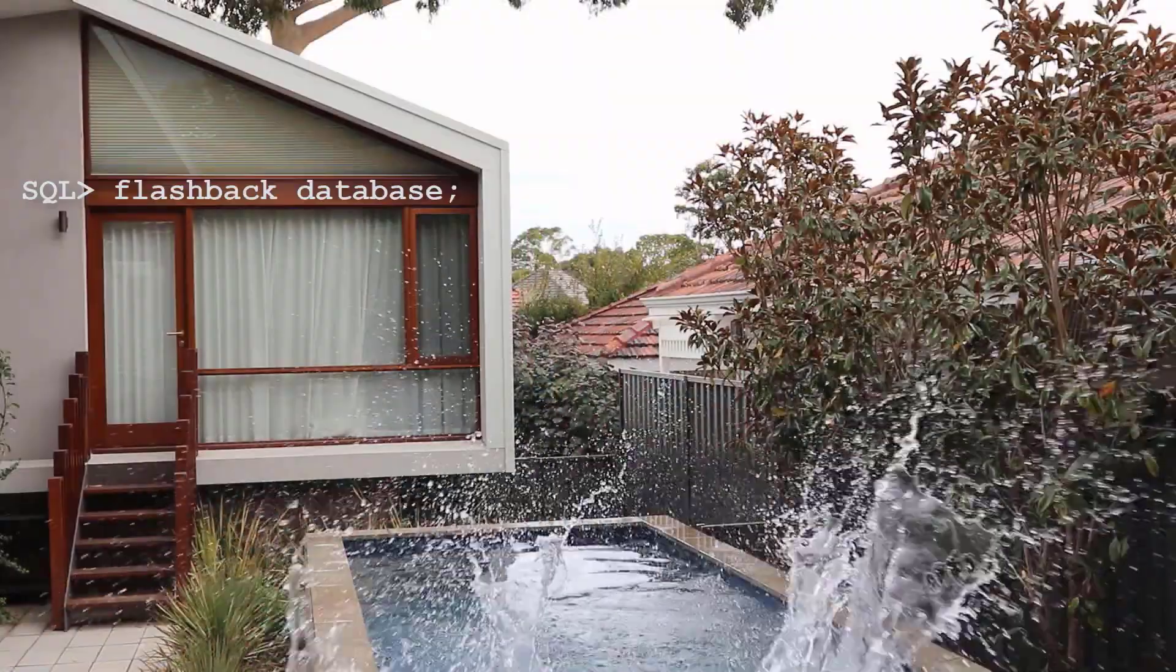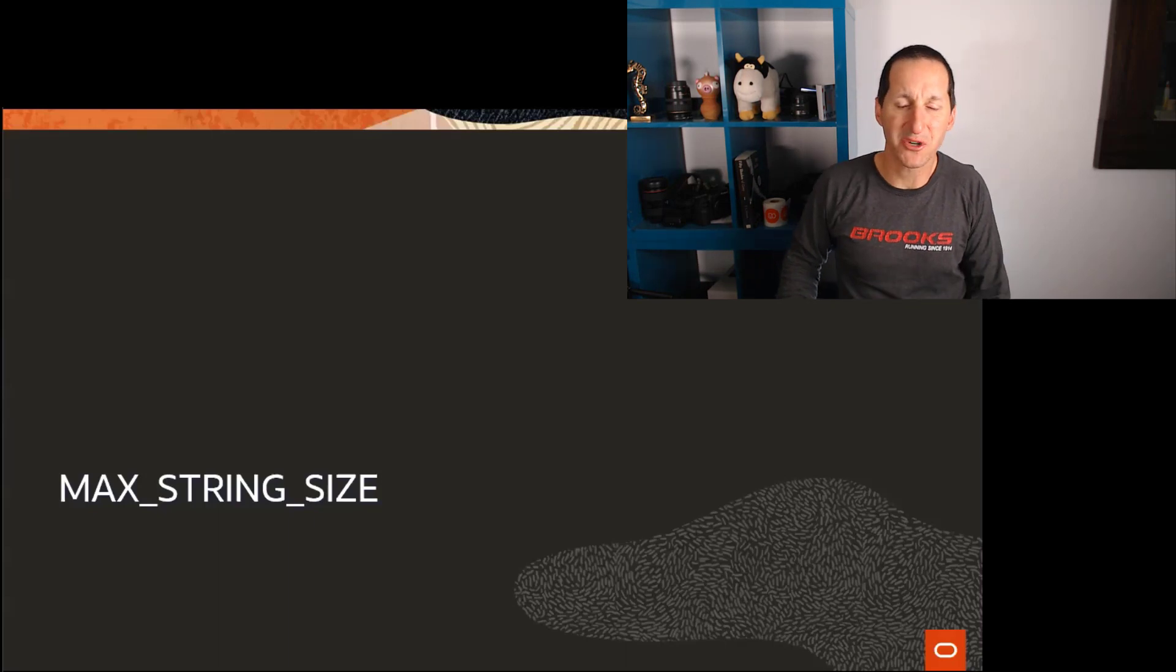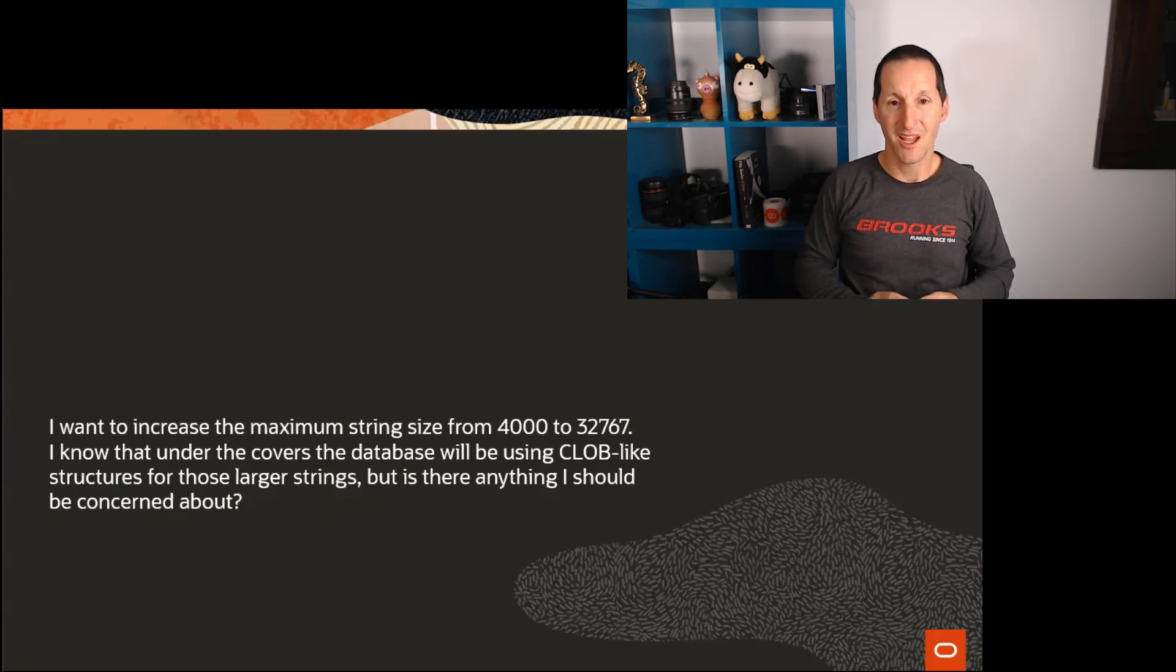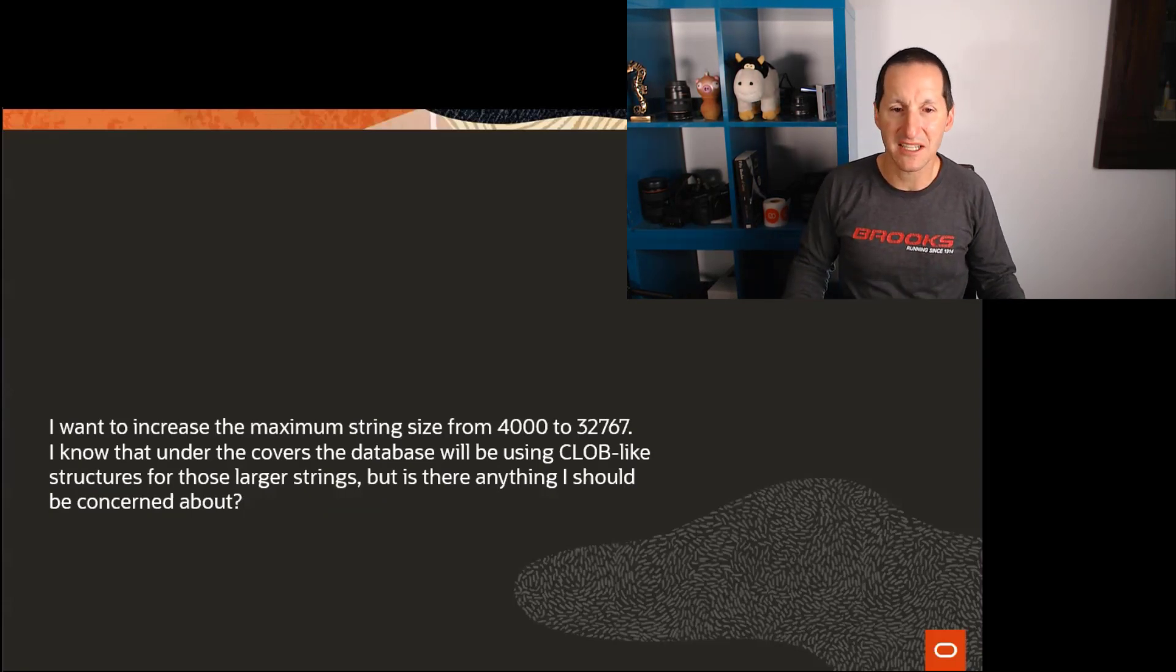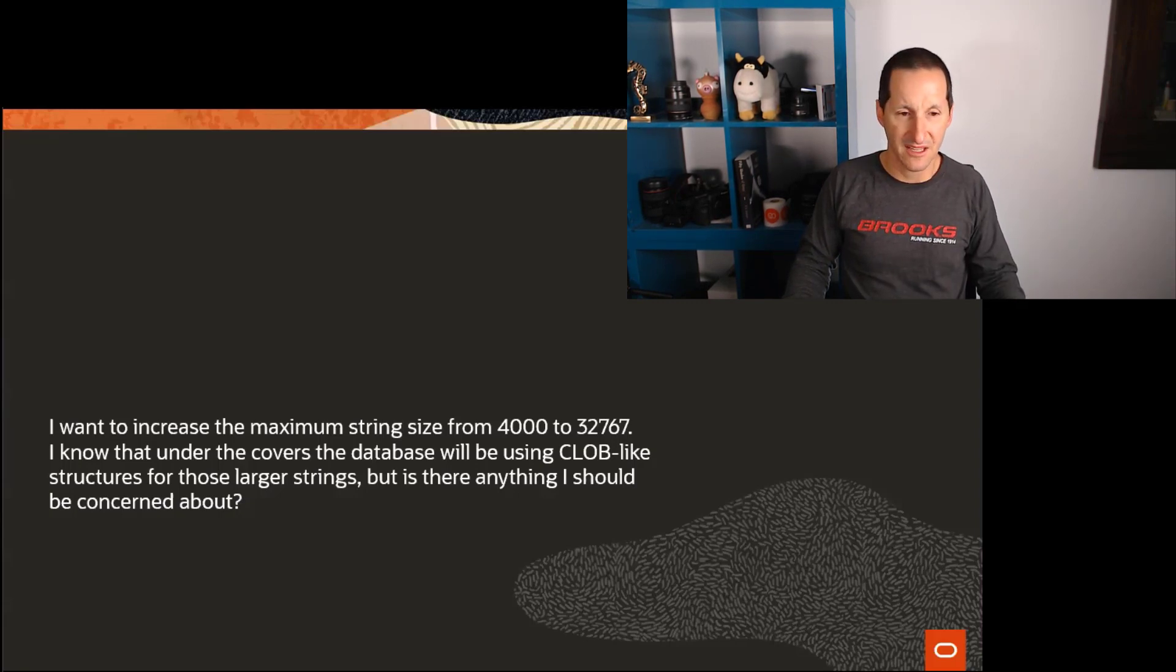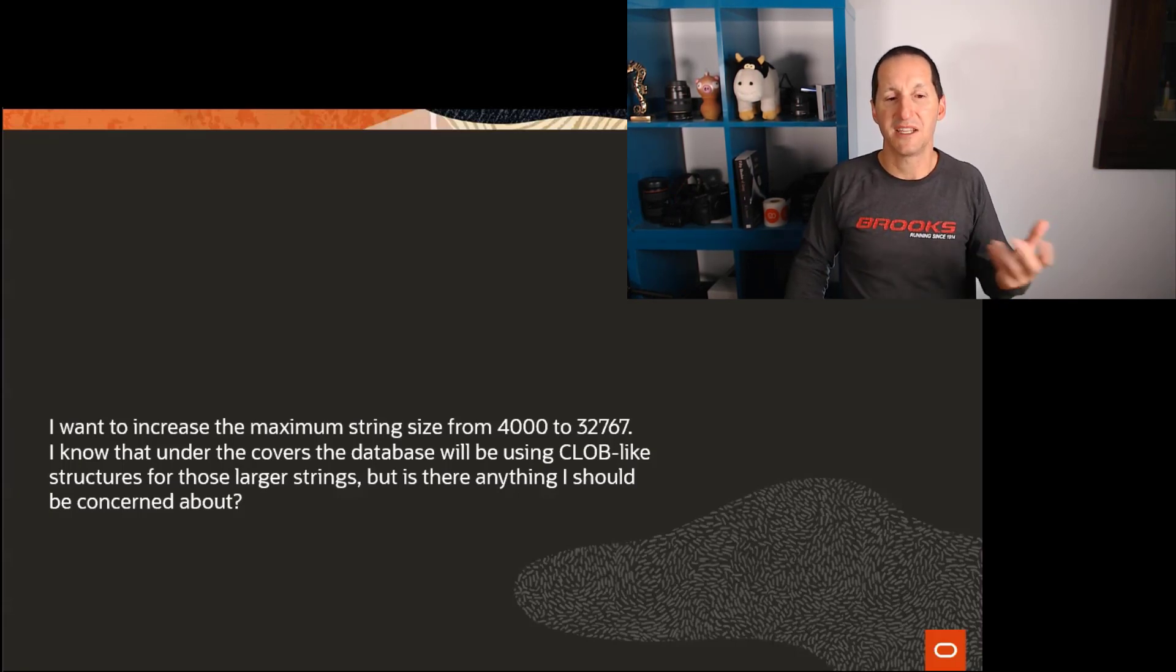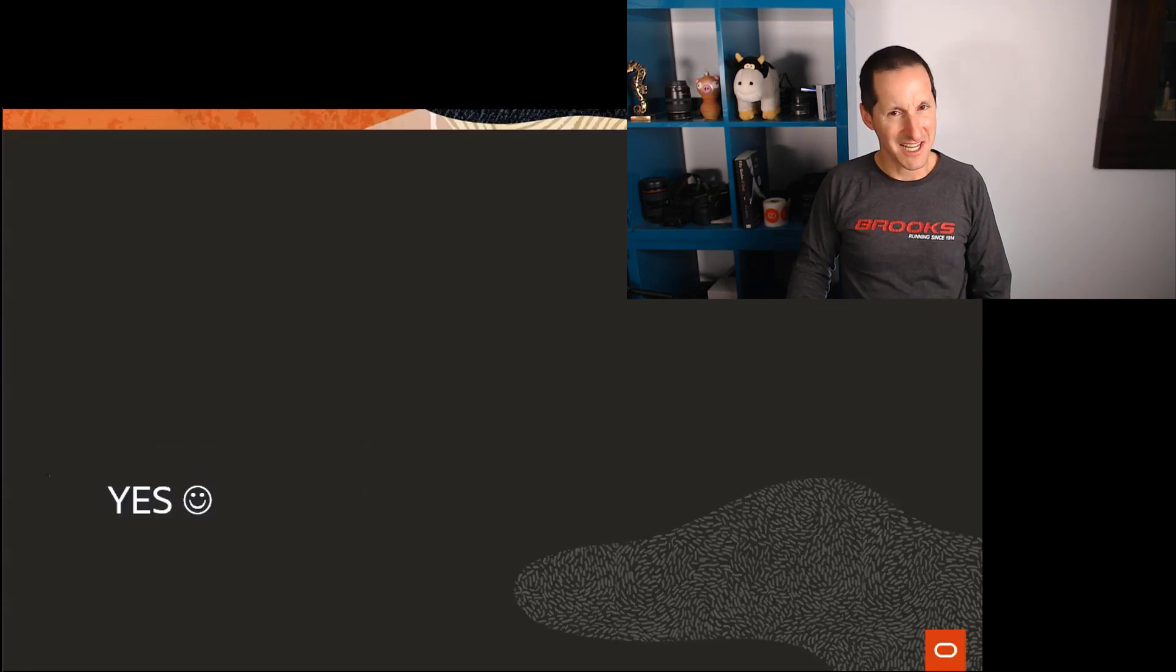Is there anything I should be concerned about? And the answer is yes. Max string size, a very cool parameter that came in Oracle 12. I want to increase the maximum string size from 4,000, which has been there since way back in Oracle 8, to 32,767. I know that under the covers, the database will be using CLOB-like structures to implement this, but is there anything I should be concerned about? And the answer is yes.